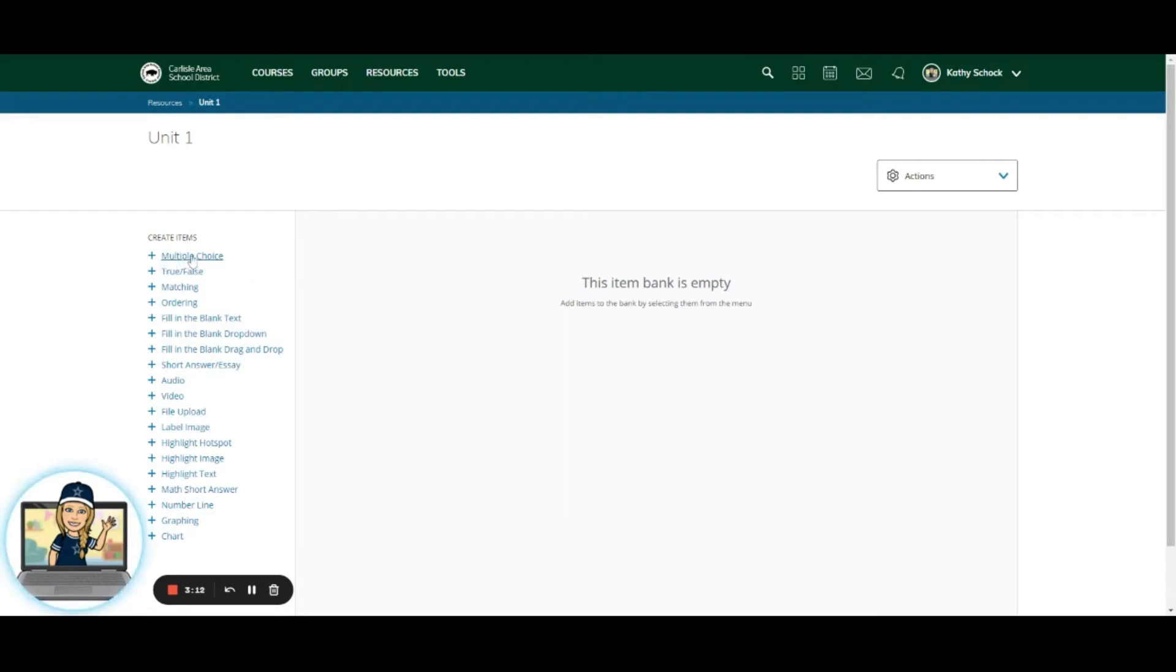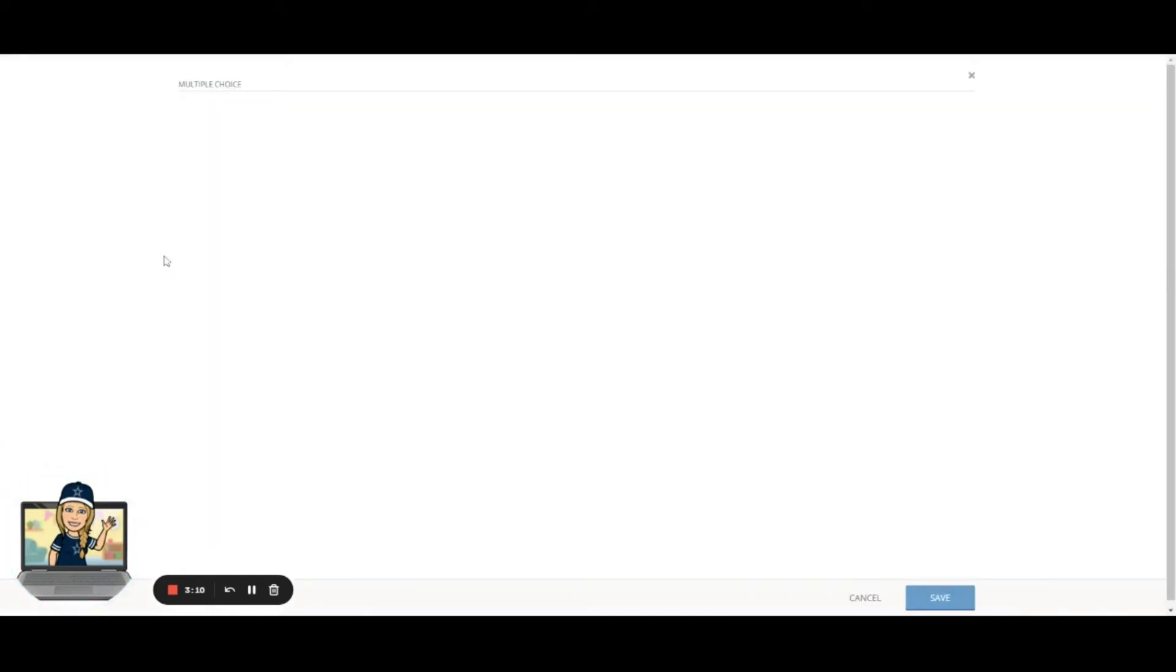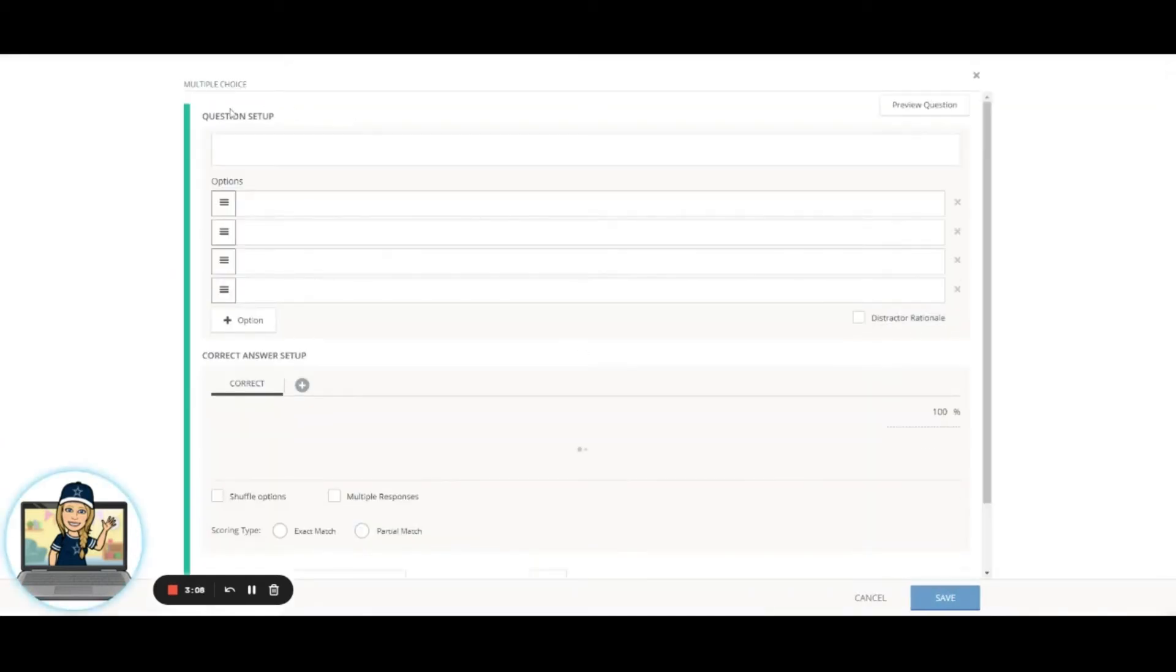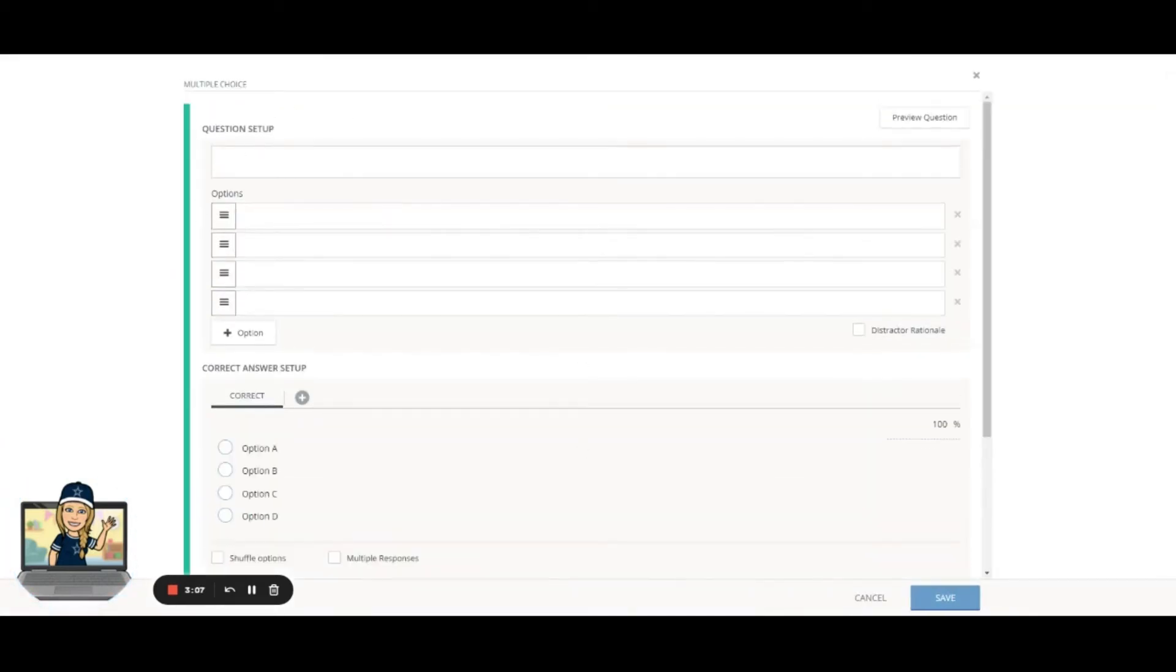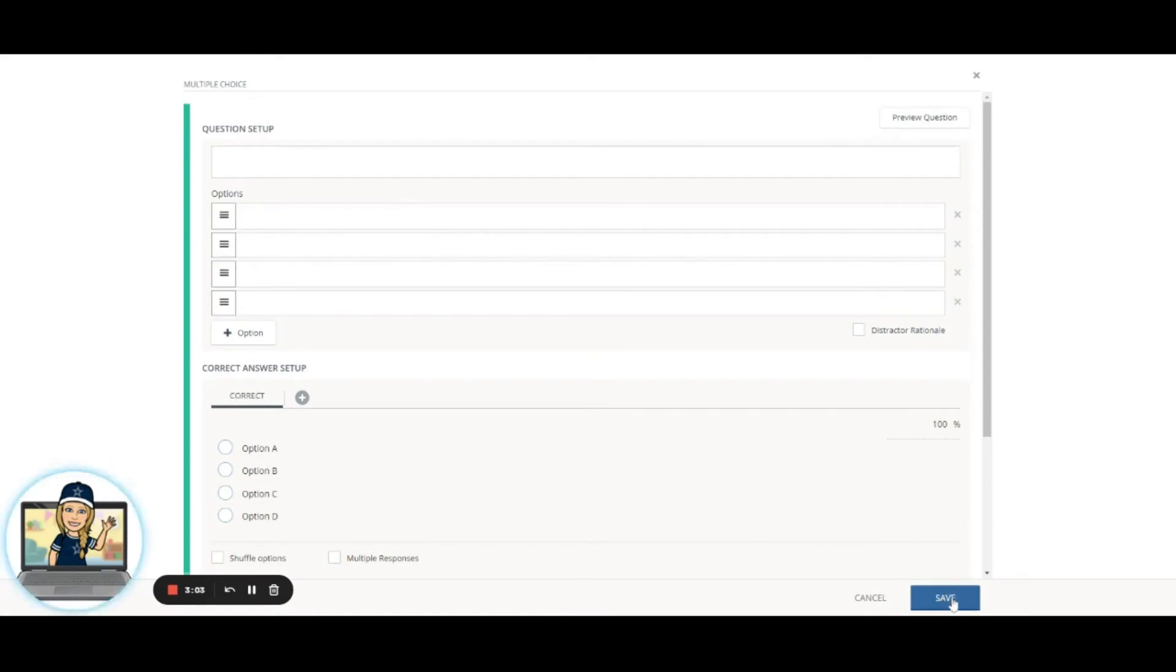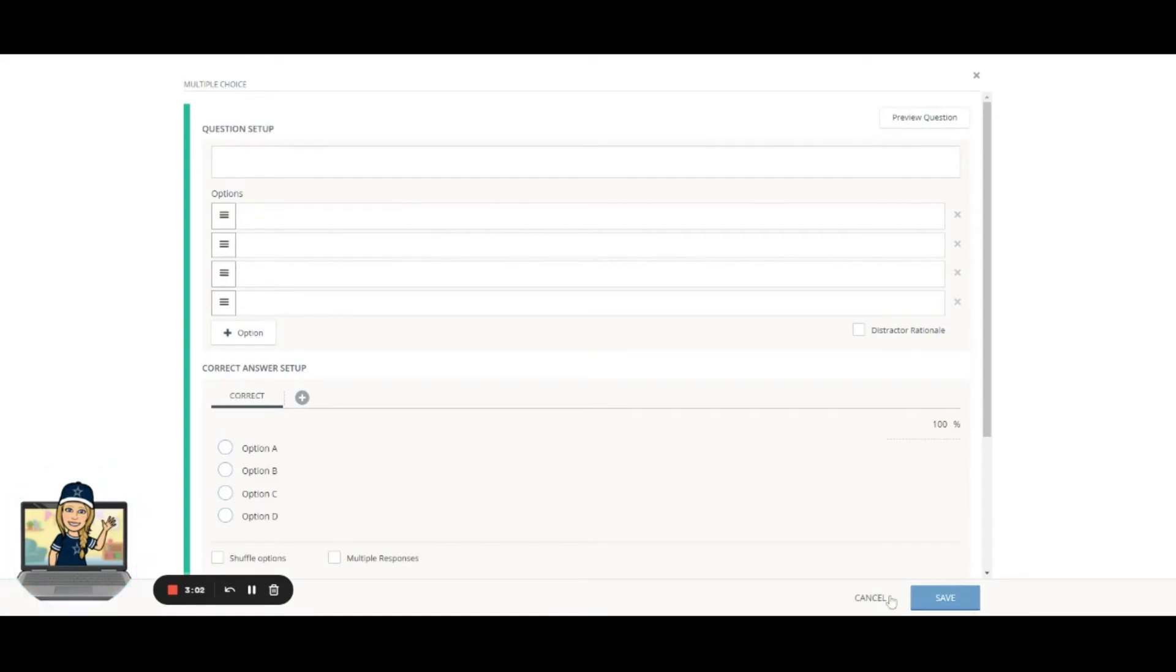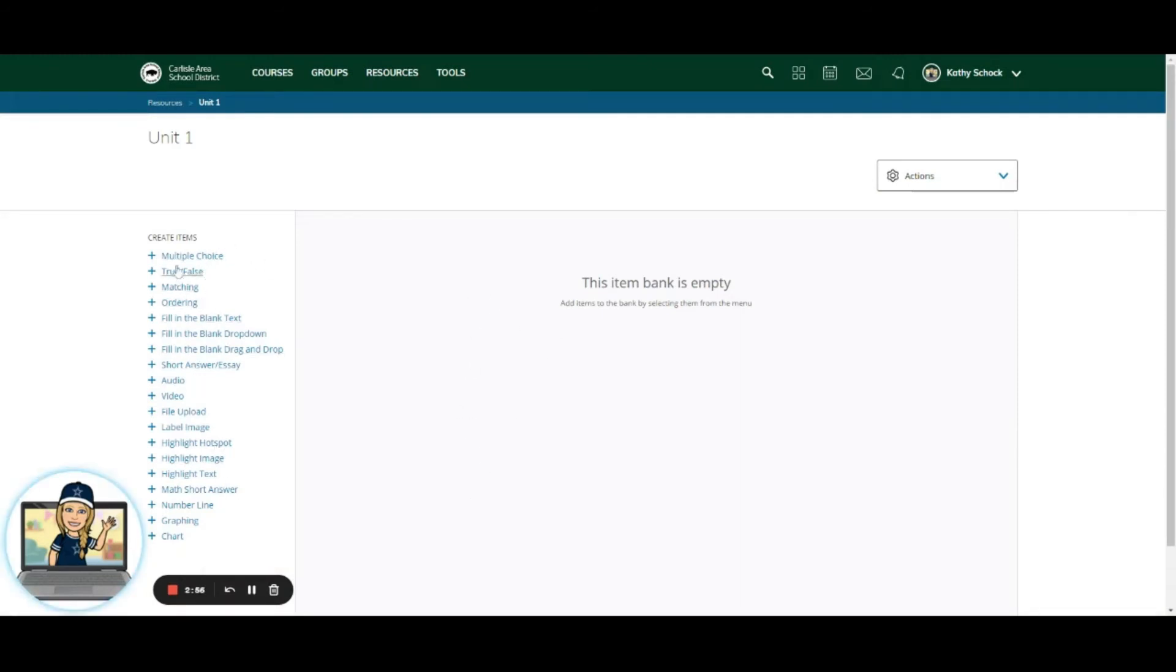And it's as simple as you learned how to do in making a regular assessment. So if I want to add some multiple choice questions, I simply click Multiple Choice. I'm going to have my same question setup area, my options, doing my correct answer, clicking Save and adding it to my item bank. So you can add as many questions as you want, any of the types of questions that we can put into any assessment, we add to our item bank here.